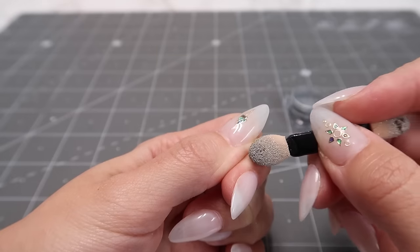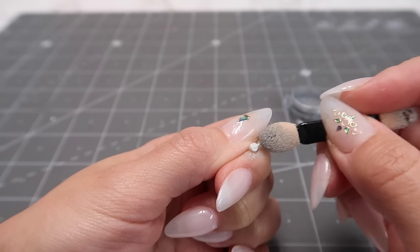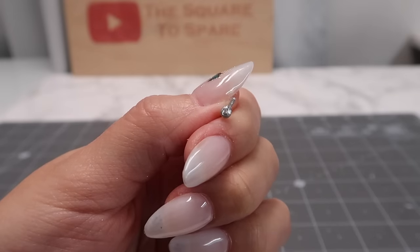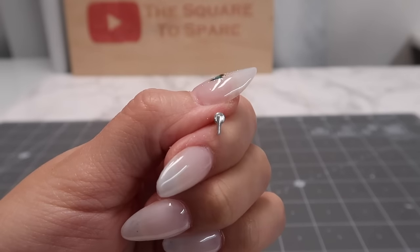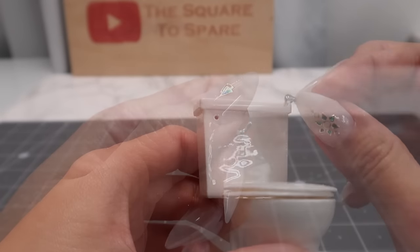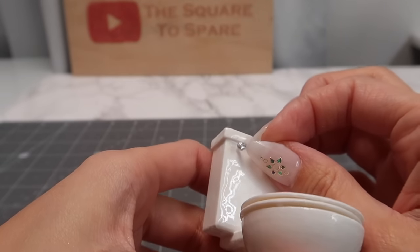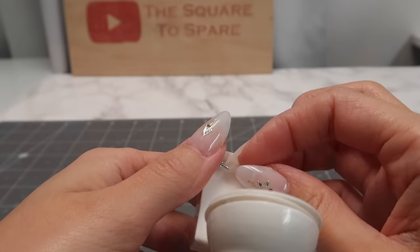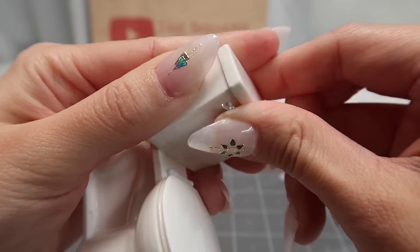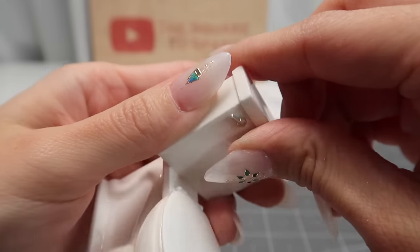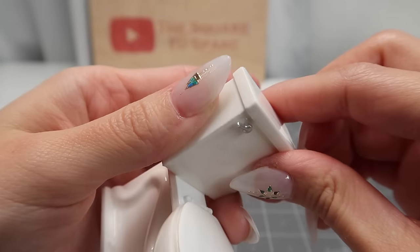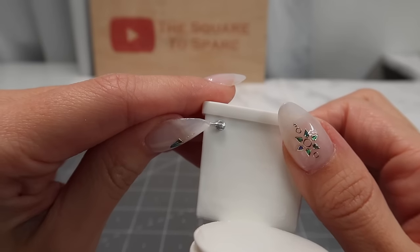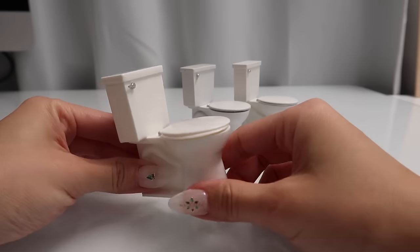Lastly, we just need to paint the flush handle. I made mine chrome, but white would also look really nice. It fits perfectly into the hole that we made in the tank. And that's it. This miniature toilet is all done.